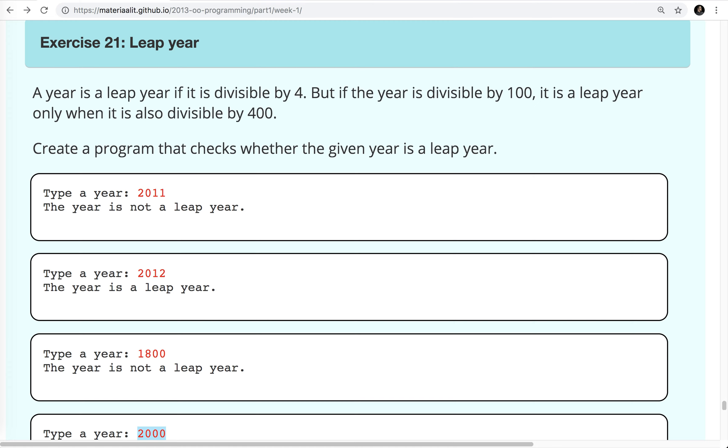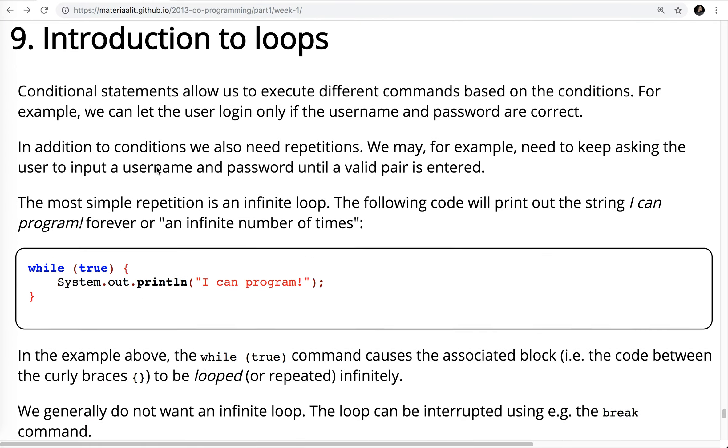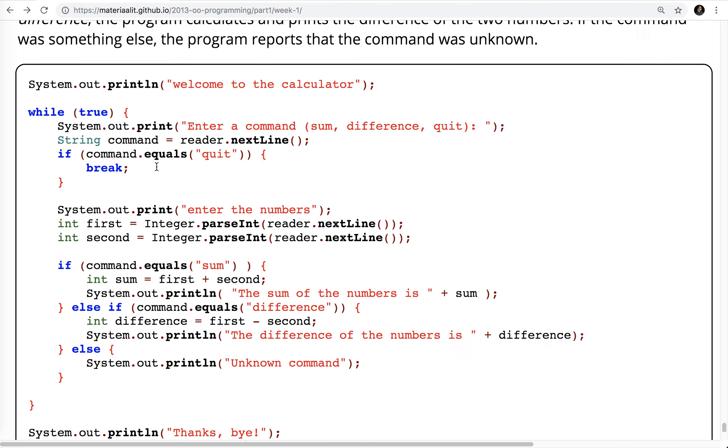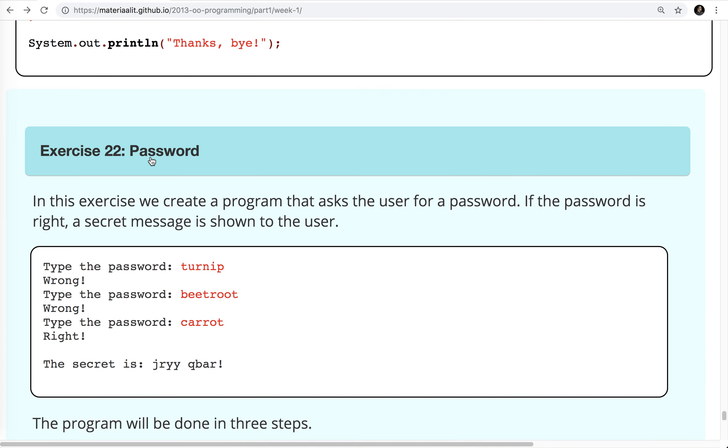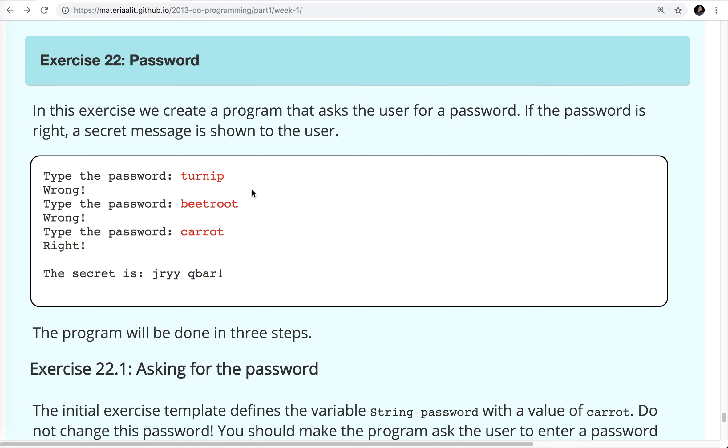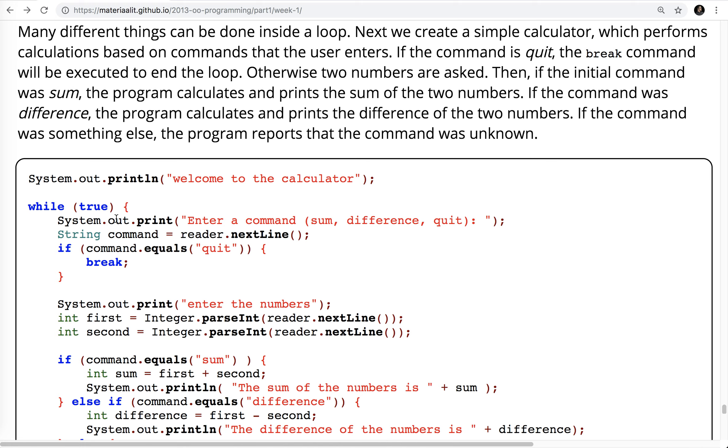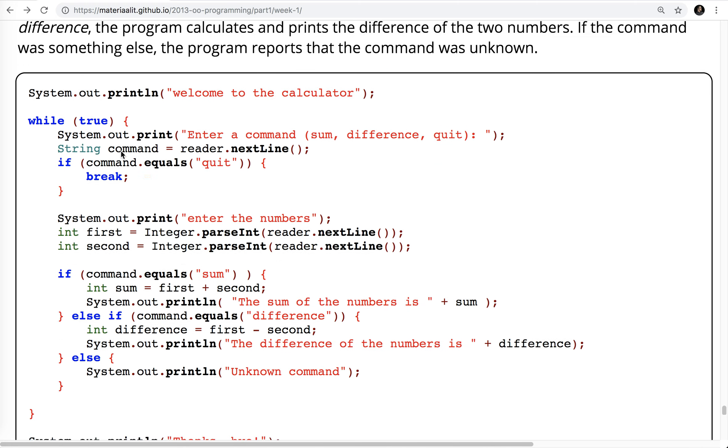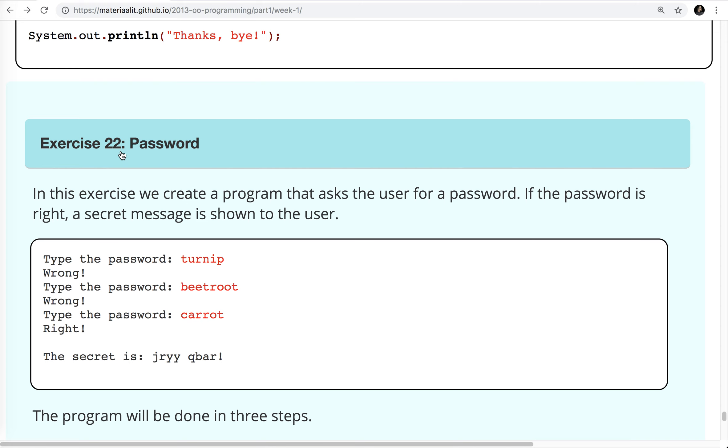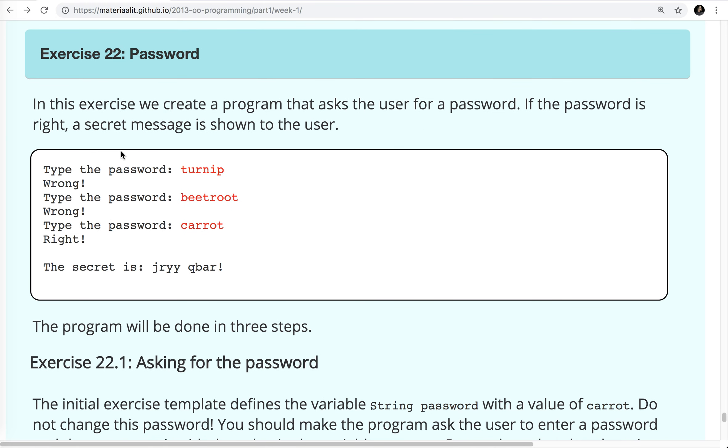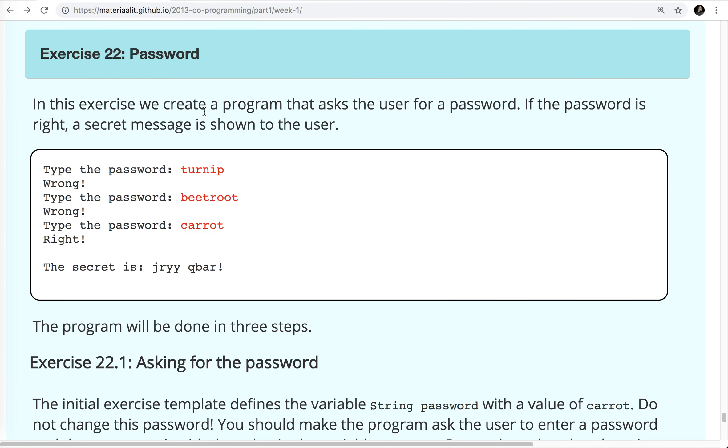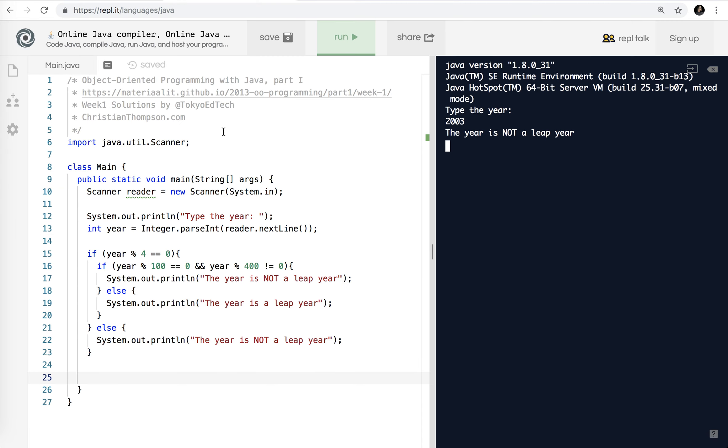Okay. Last one. And we got eight minutes before the bell rings. So let's power on through that. So 22 password. Okay. In this exercise, we create a program that asks the user for a password. The password is right. A secret message is shown to the user. So we're going to be using a loop here because we want the program to keep repeating. And again, all of this information is here on this page. It's explaining it. I'm just going through and explaining the exercises, a little quick walkthrough for each one.